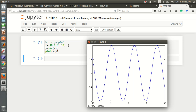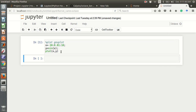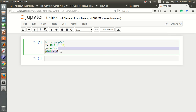You can press Shift+Enter or click the run button, and you can see the graph. This is how you use Jupyter notebook with the Octave kernel, so you can enjoy your Octave computation using Jupyter notebook.